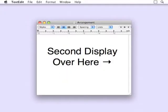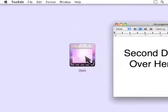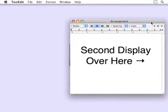I also want to demonstrate how Cinch works with multiple displays. I've hooked up a second display to the right of my primary. If you drag a window across the screen boundary, you'll notice that it doesn't activate Cinch. That's because there's nothing for the mouse to collide into.